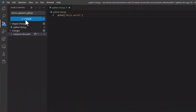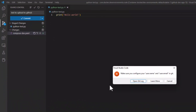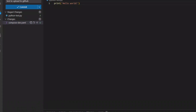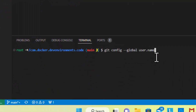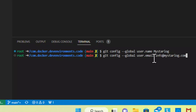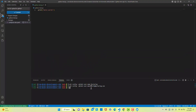If this is the first time you are doing this, you will get an alert indicating that you need to configure your username and email. To avoid getting this error, execute the following commands using your username and email that you used when you created your GitHub account.